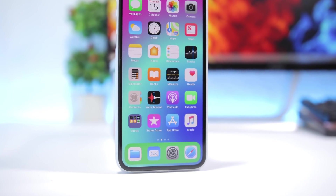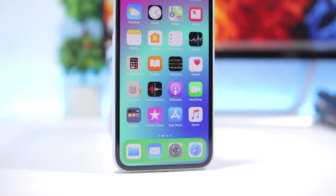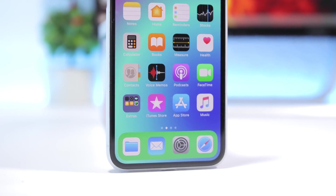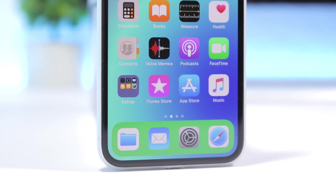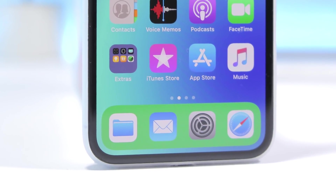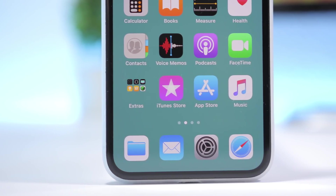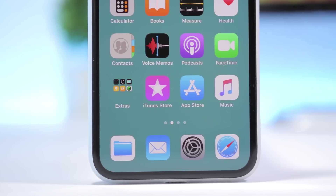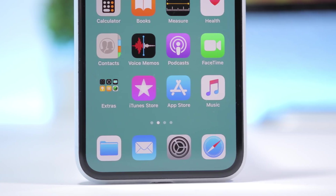Hey, what is going on everyone, this is Ariviews back with another video. Today I will show you guys something pretty cool. You can change the color of the background of your dock, also change the color of the folder icons, or you can completely hide both the dock background and the folder icons very easily on iOS 12 and iOS 12.1 as well.